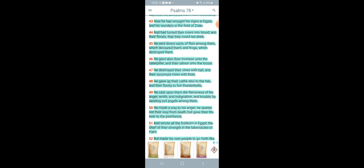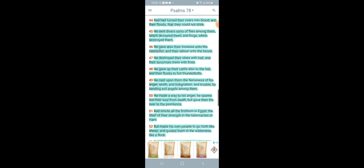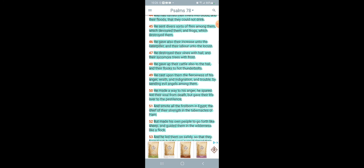How he had wrought his signs in Egypt, and his wonders in the field of Zohan, and had turned their rivers into blood, and their floods that they could not drink. There's going to be a lack of water out here too. All of these pestilences are going to come back on the earth at one time. He sent diverse sorts of flies among them, which devoured them, and frogs which destroyed them. And he gave also their increase unto the caterpillar, and their labor unto the locusts. Because the caterpillars and the locusts are the ones that eat up the vegetation. He destroyed their vines with hell, and their sycamore trees with frost.